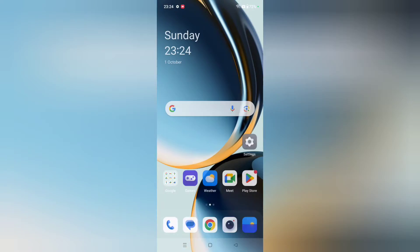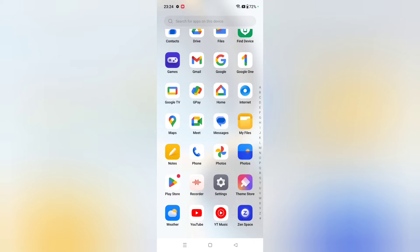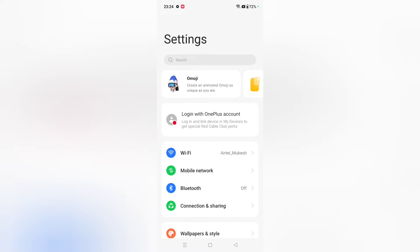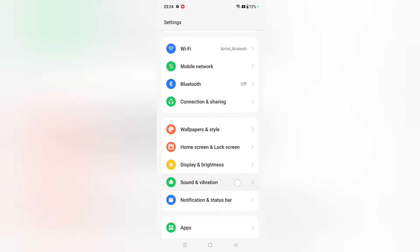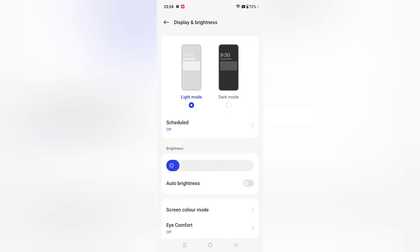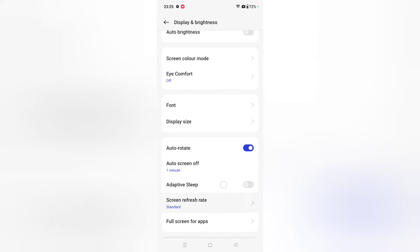So let's start the video. If you want to change your screen timeout, first of all you have to go to Settings. When you move to Settings, scroll down and here you can see the option of Display and Brightness. Just tap on Display and Brightness.